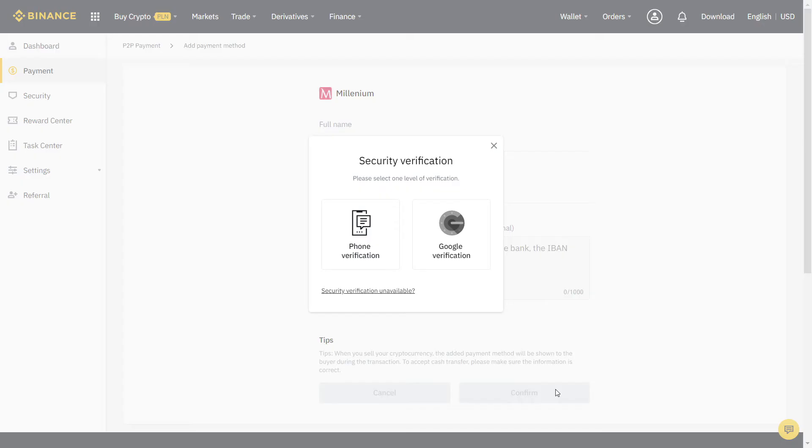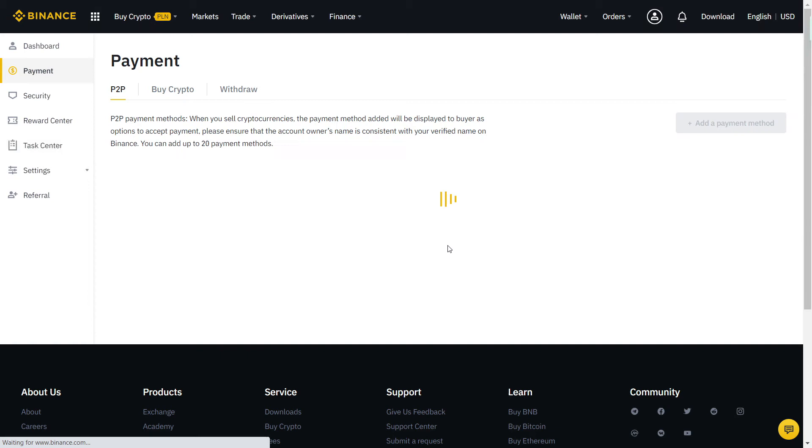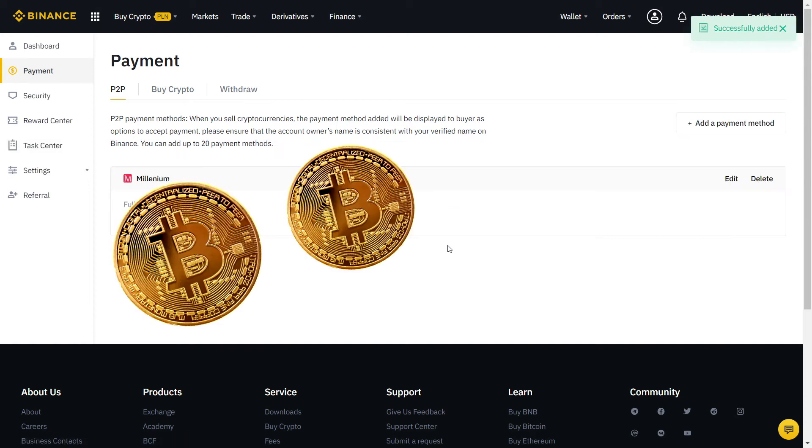Let's fill the information with our bank account. When you're done, it will ask again for another security verification with SMS or two-factor authentication. Finally, our payment method is added and now we can start trading.